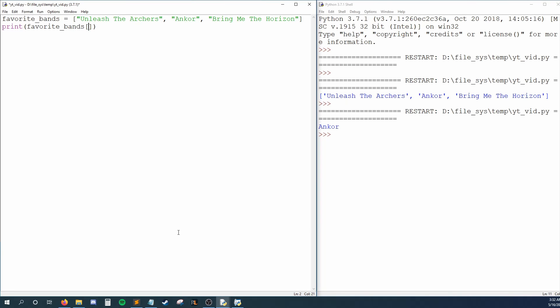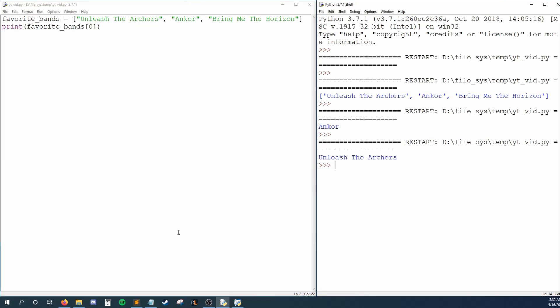To fix our problem, we swap the one for a zero in our print statement, and running this, we see Unleash the Archers print out.